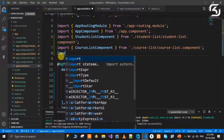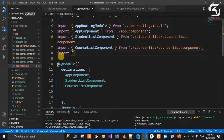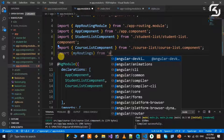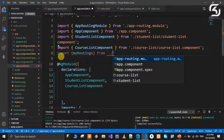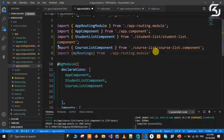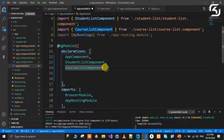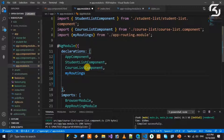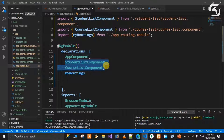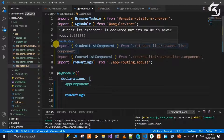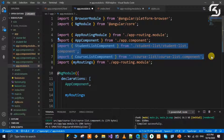In AppModule, we import MyRouting from the routing module file using the path './app-routing.module'. After importing, we copy the MyRoutings into the declarations section. We already declared StudentListComponent and CourseListComponent. We delete the duplicate imports since they are now handled through MyRouting. This is the best practice for organizing routing in Angular.